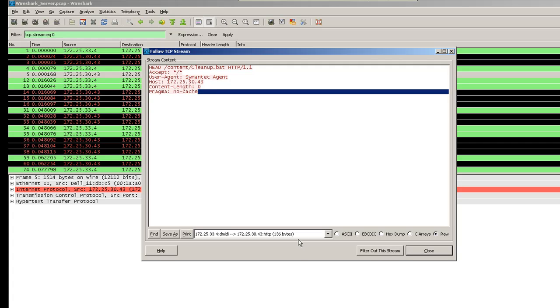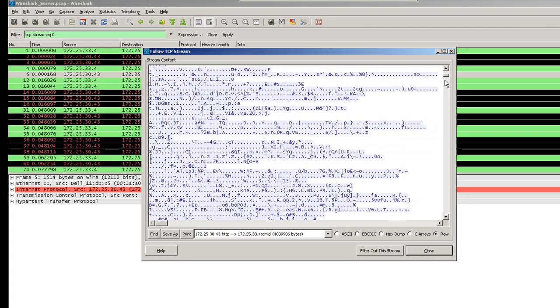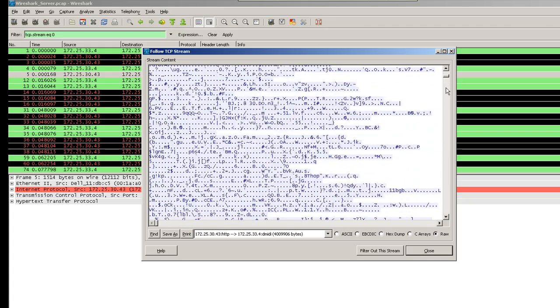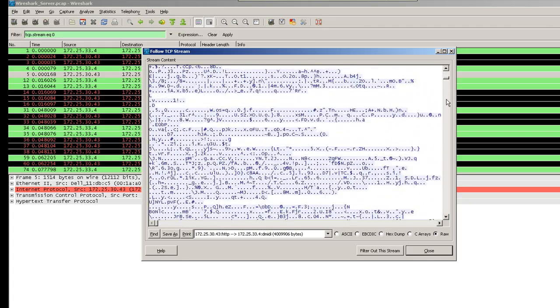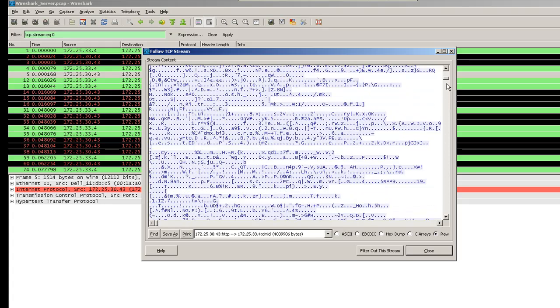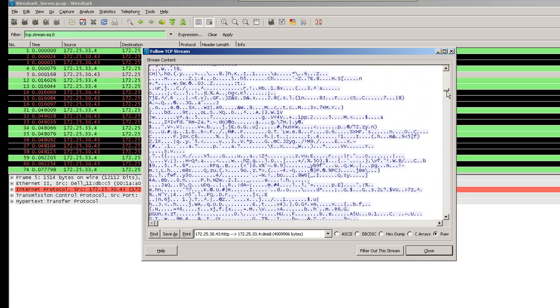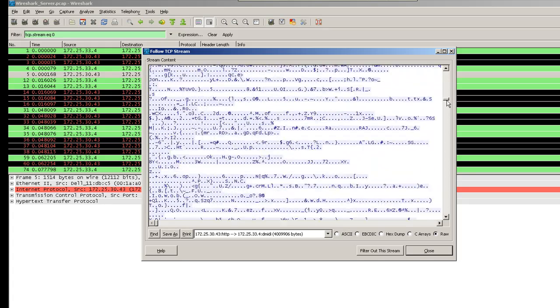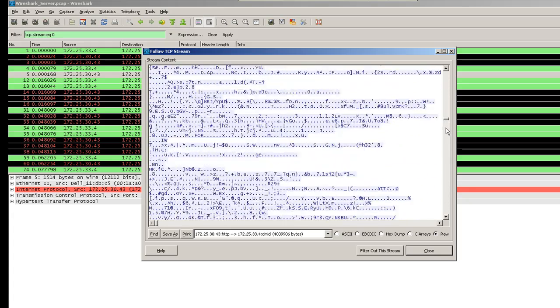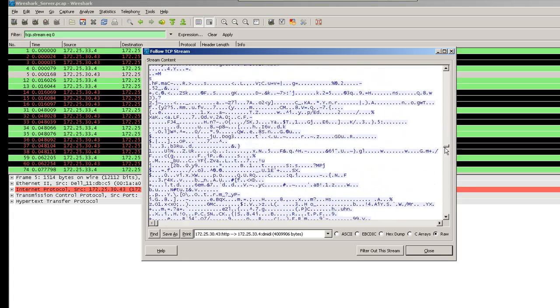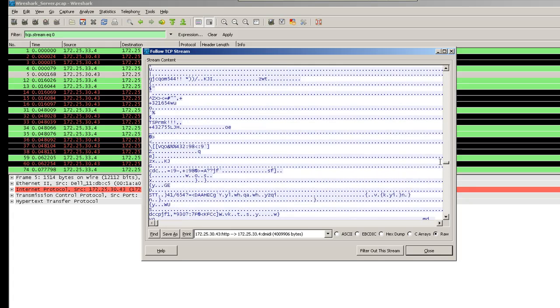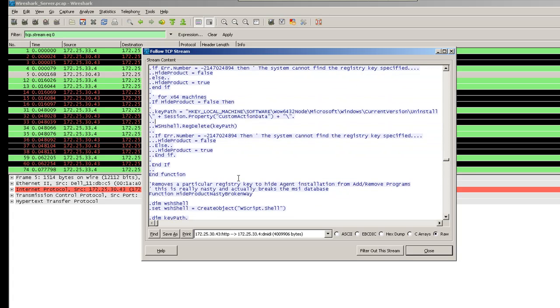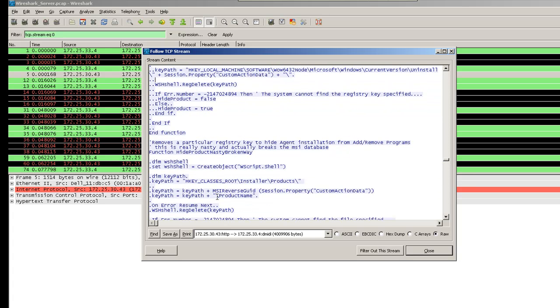If you want to see the response from the server, you can highlight the second part where the source is 43 and the destination is 4. This is the data that was transmitted from the server to the client. A lot of times this data will be encrypted, but some of the data can be readable. Here we go. This is the log file that is being sent from the client to the server and this is regarding installation.